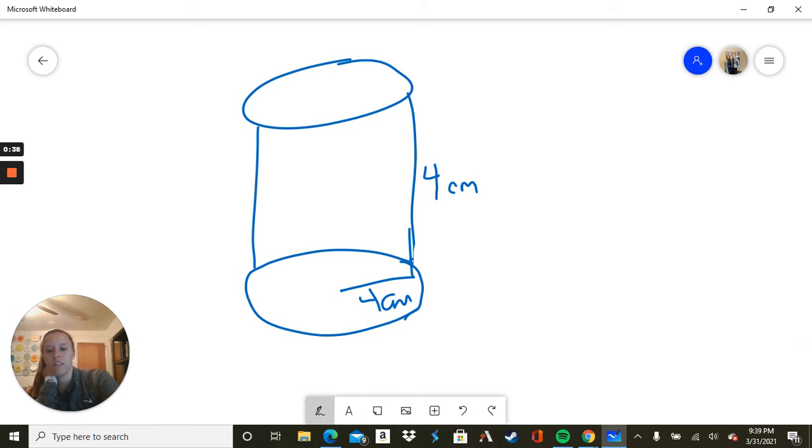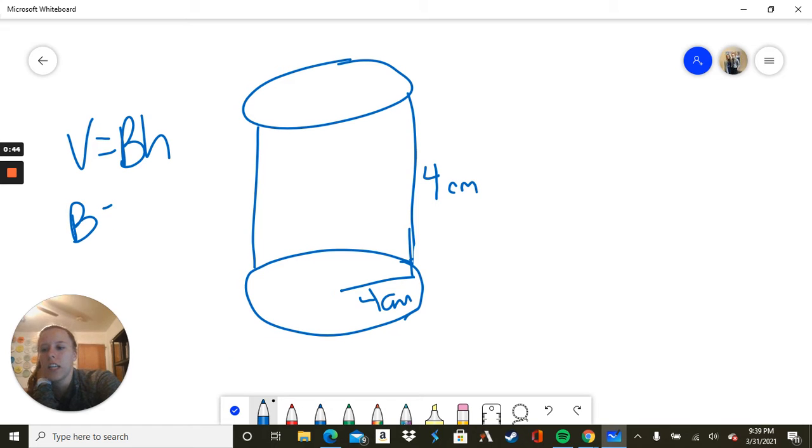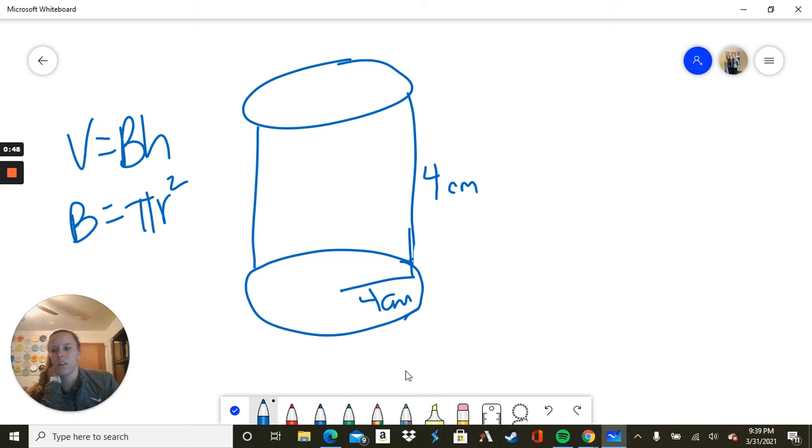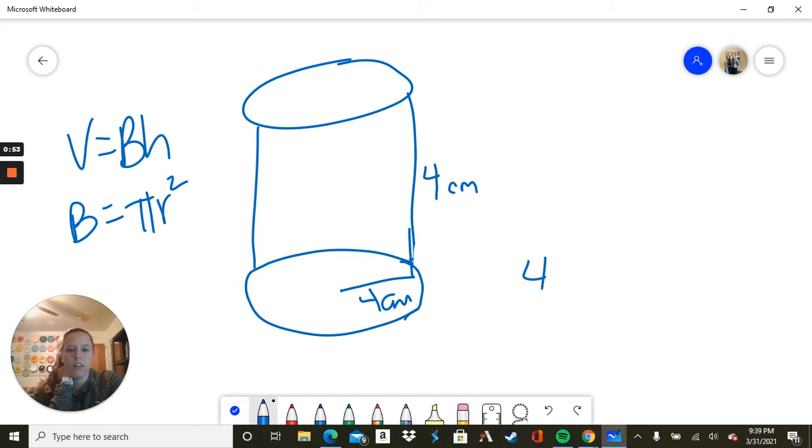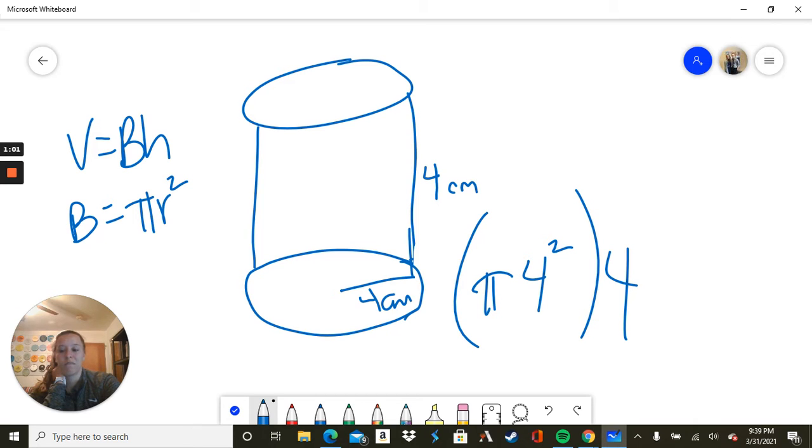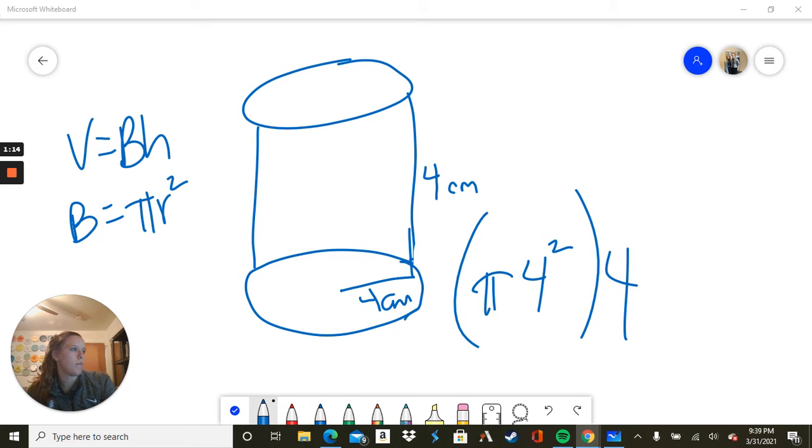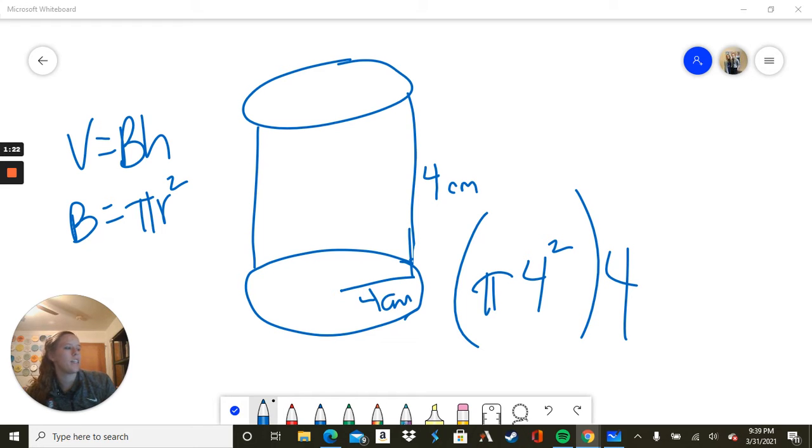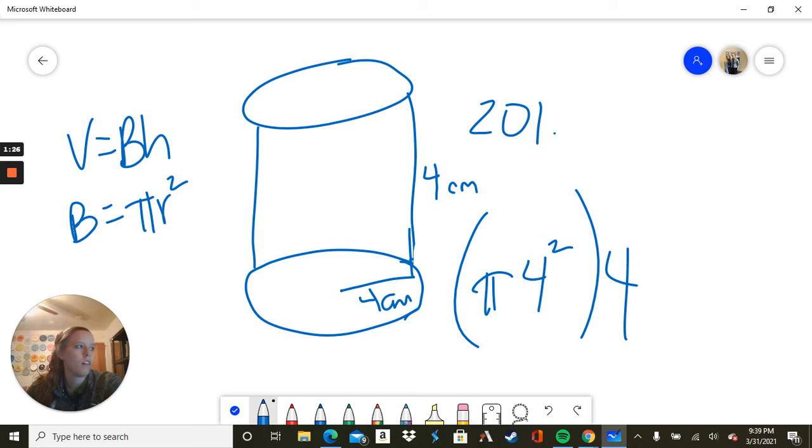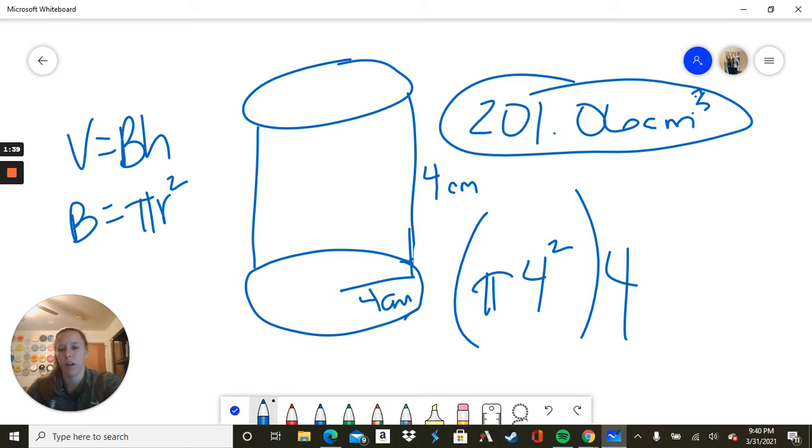So first, we're going to find a cylinder. Volume equals base times height. Base equals pi r squared. Here we have 4 squared times pi times 4. So we have the radius of the circle for the base of the cylinder is 4. Let's find out what that is. We're going to do pi times 16, because that's what 4 squared is, then times 4 again, and we get 201.06 centimeters cubed, because it's volume. So there's the answer to the first problem.